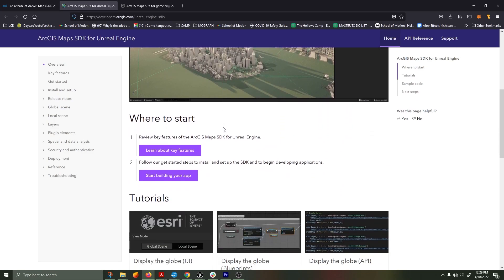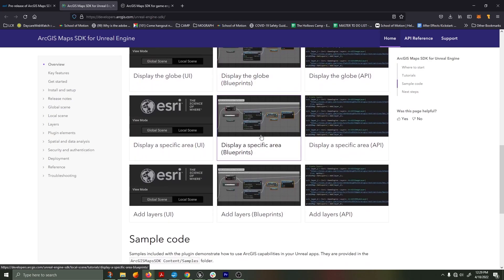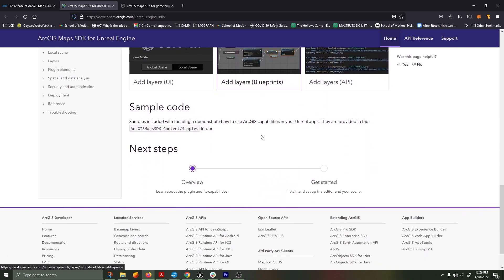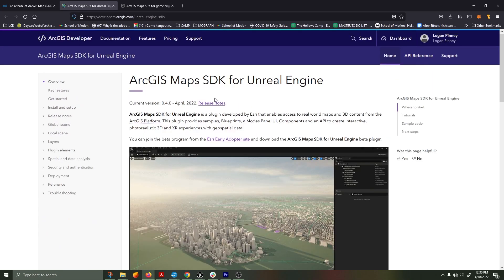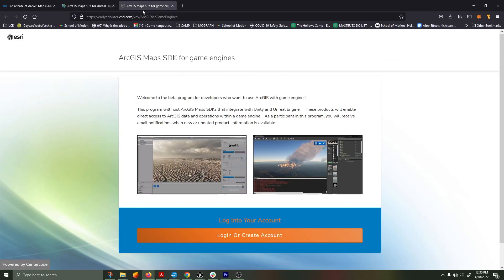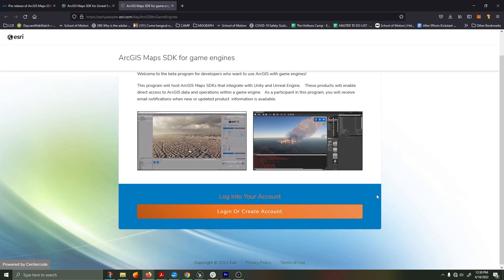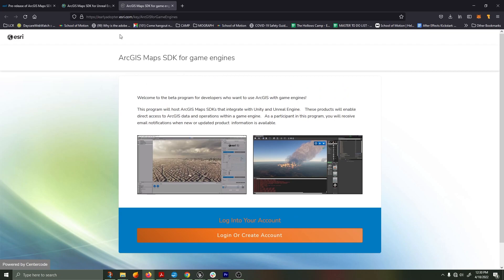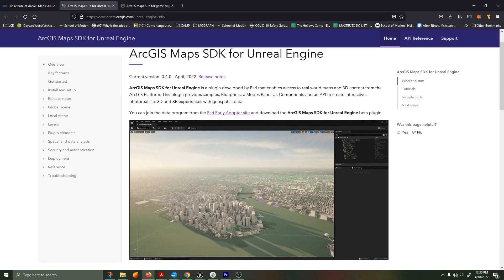The ArcGIS Maps SDK for Unreal Engine has thoroughly documented the procedure for installation as well as where to get started, whether you're using C++ blueprints or the modes UI. I will be going over the tutorial from their website following the modes UI style.